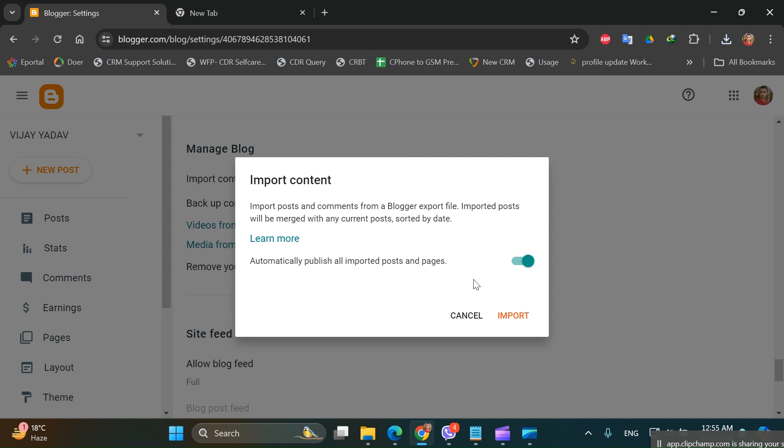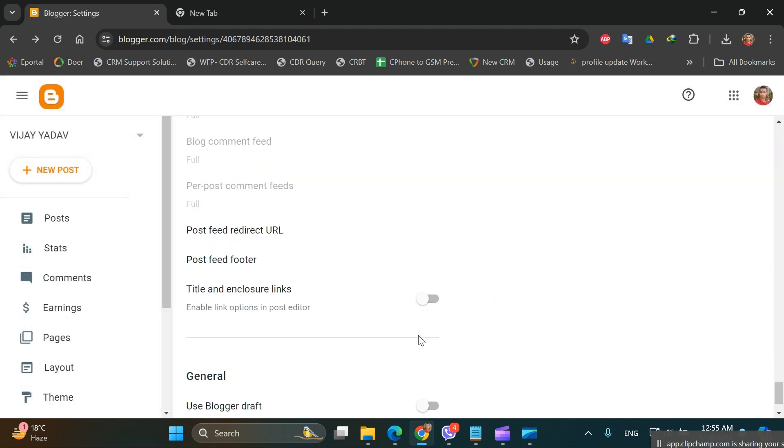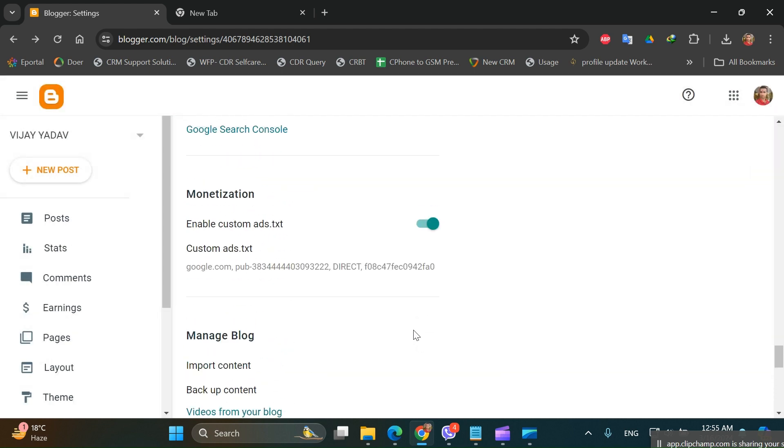Your entire post from one Blogspot will be imported into another Blogspot, so you can shift your content.